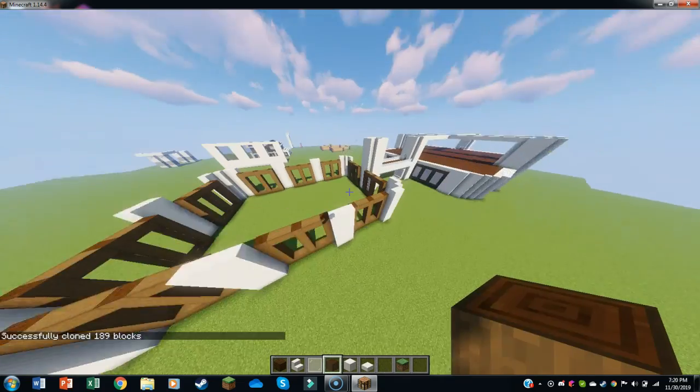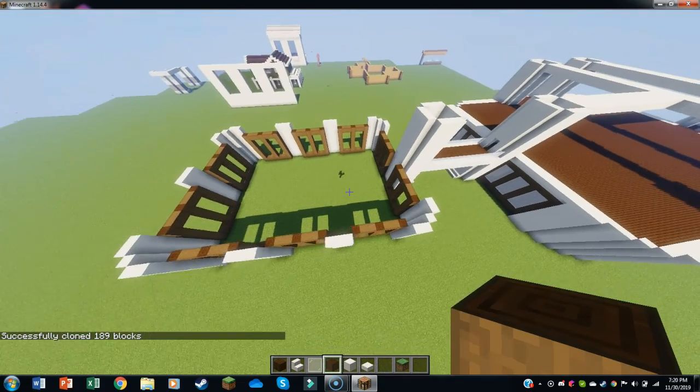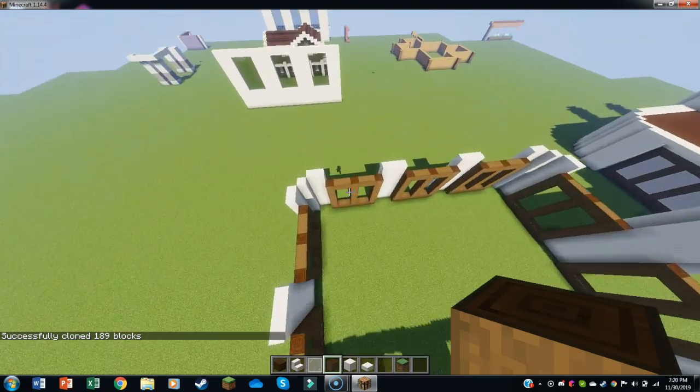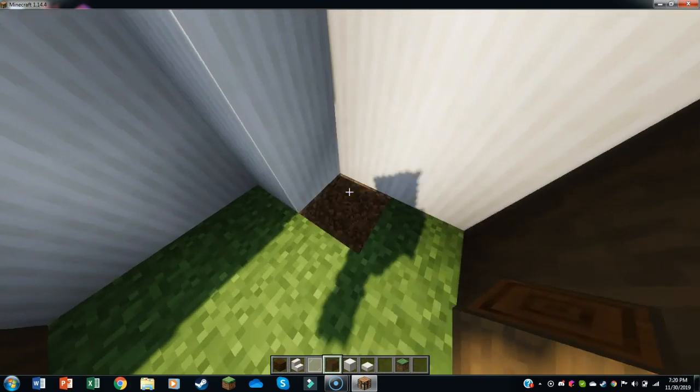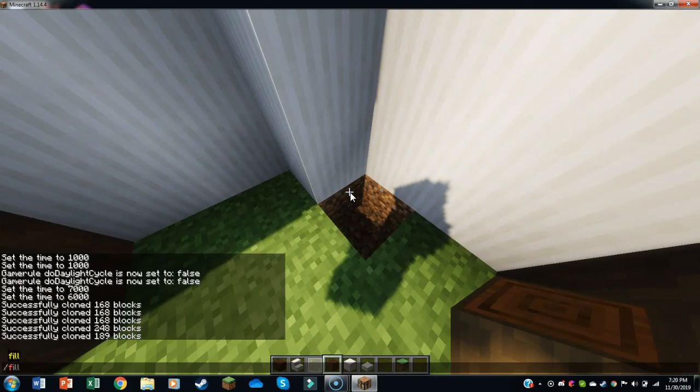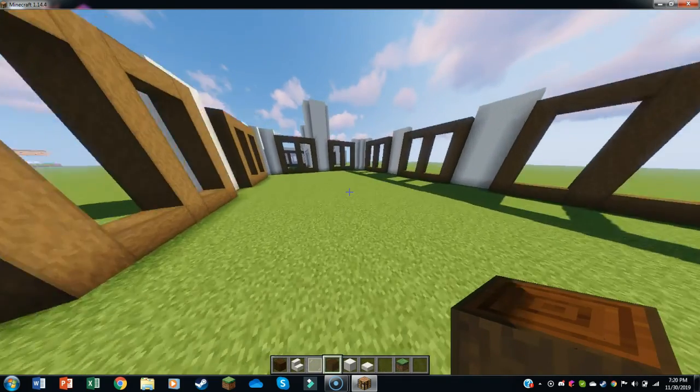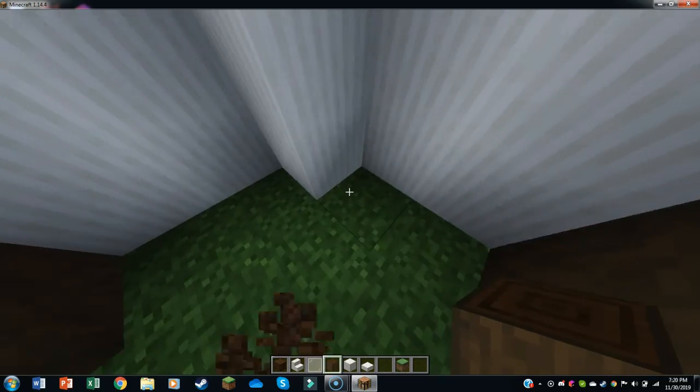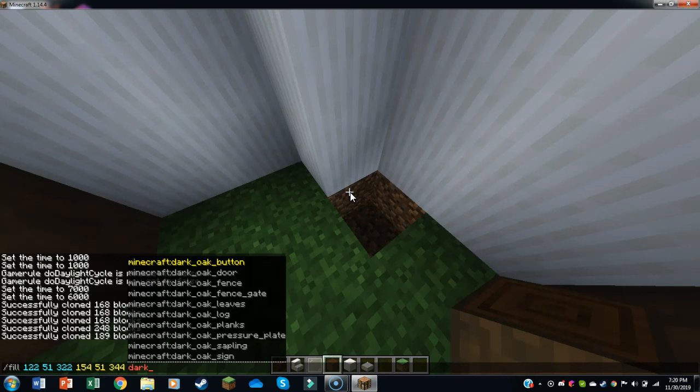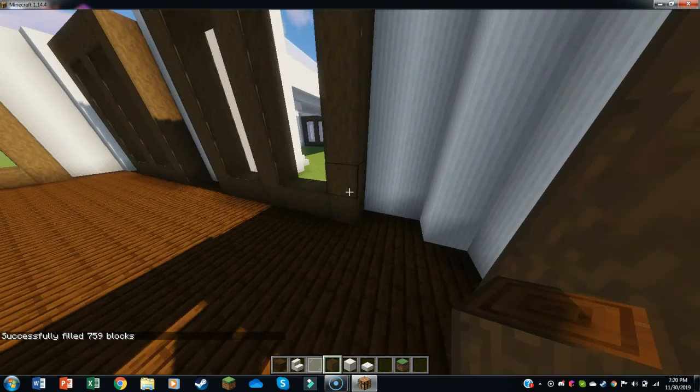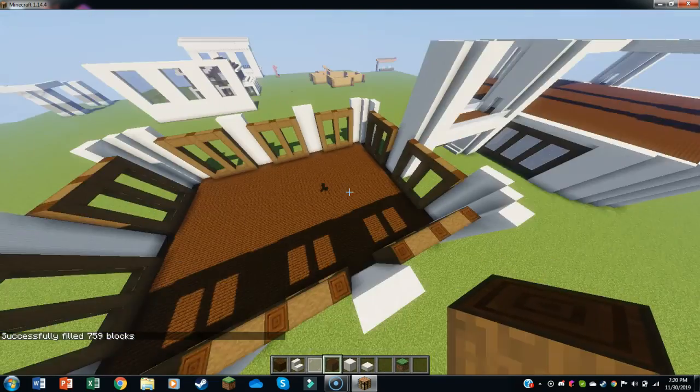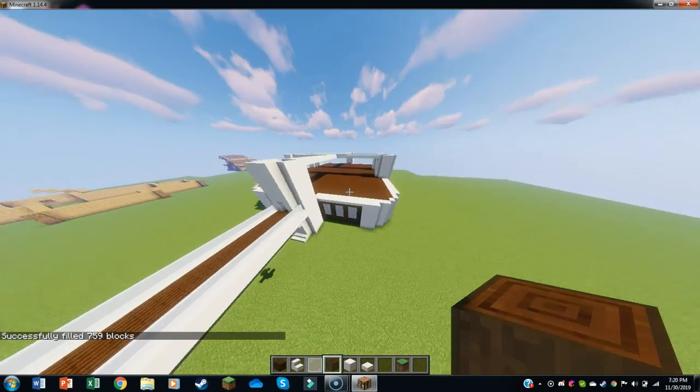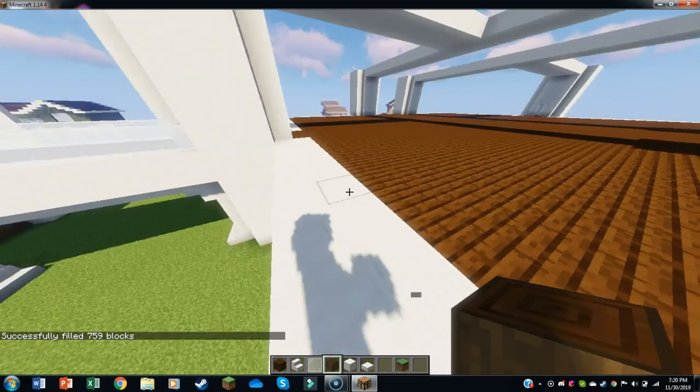But if you did it nicely you should end up with something like this. Nope, slash fill, and dark oak plankies. That ain't looking too shabby honestly. Now look at this, this is practically done.